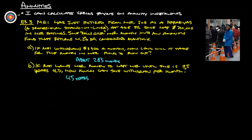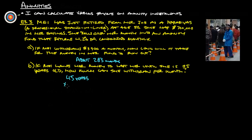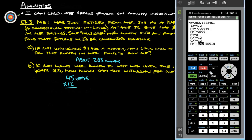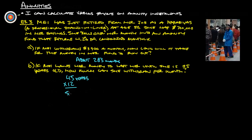If we go back in here, this is how long we want it to last, right? 45 years times 12. Let's get out of this so that we can calculate. 45 times 12 gives us 540 months.